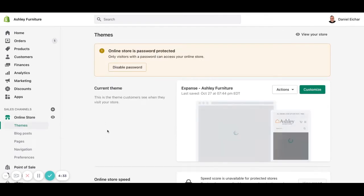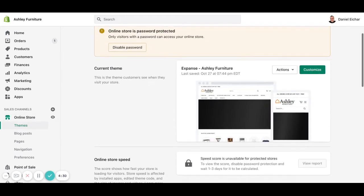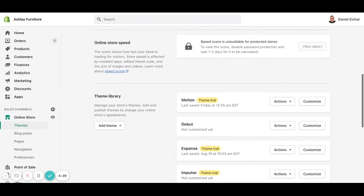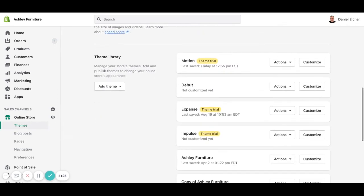This will show us all the themes. As you can see this is the published theme and if we scroll down we will be able to see all the themes that are installed on this store. In this case we're going to work on the motion theme so we click on customize.